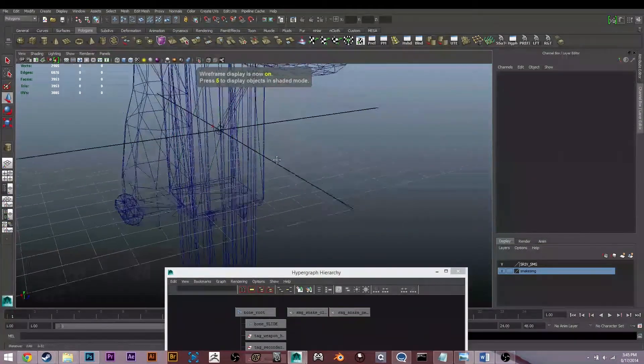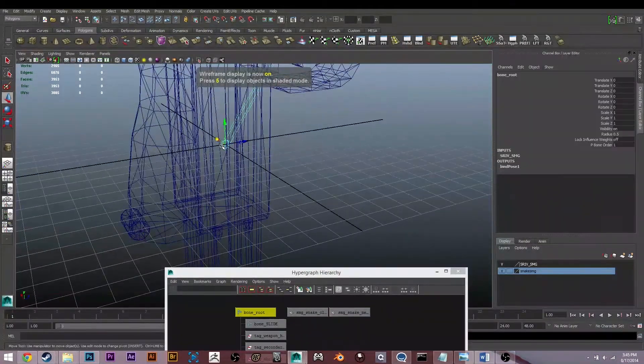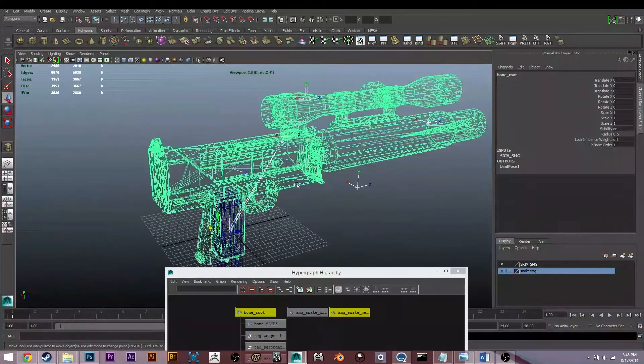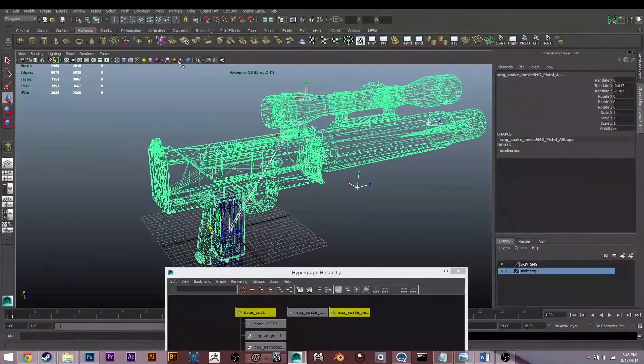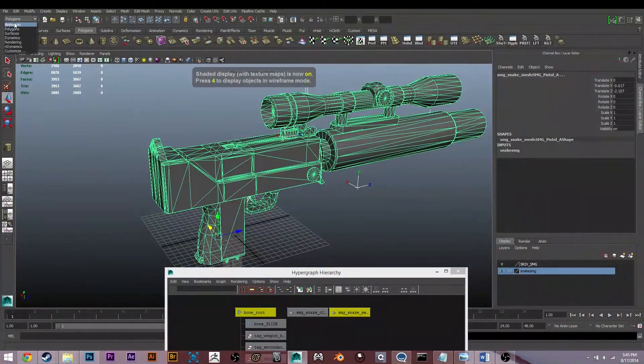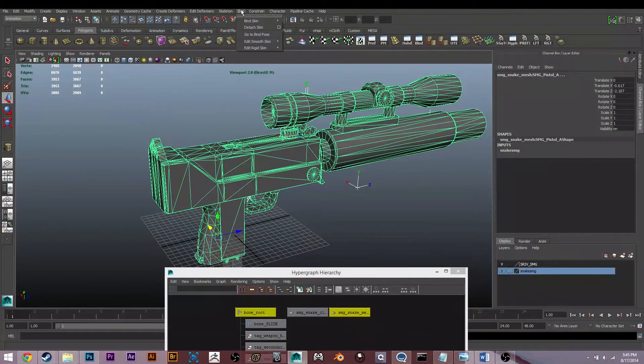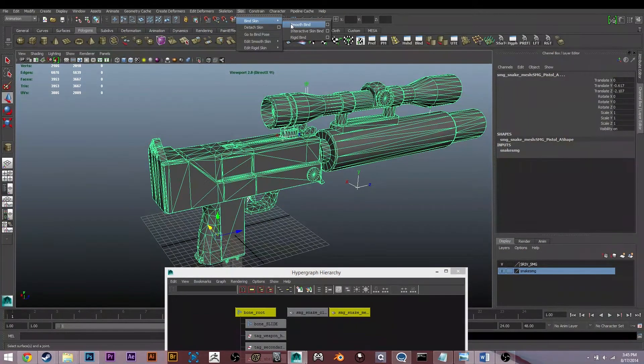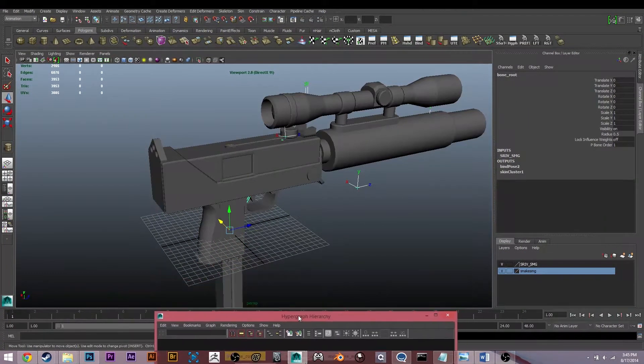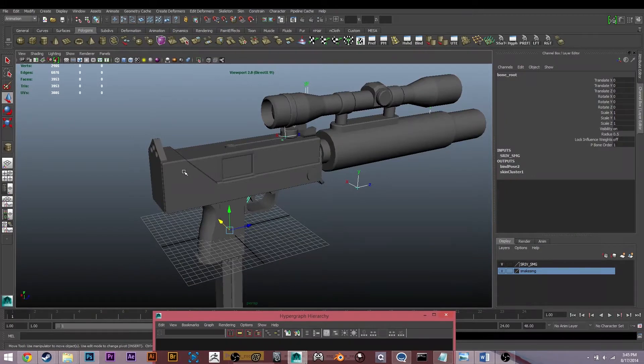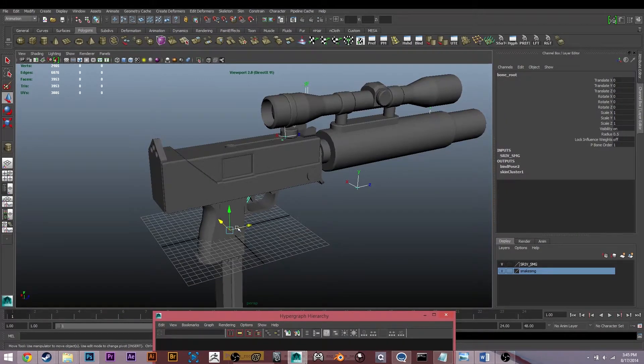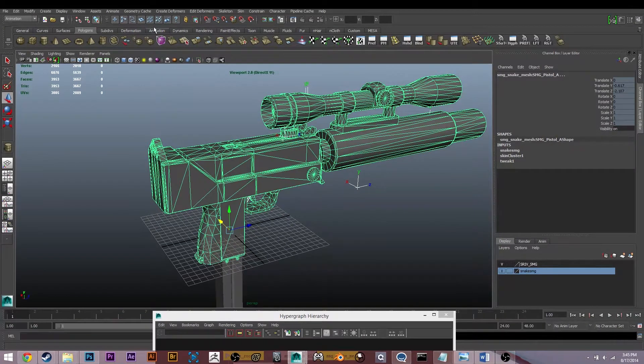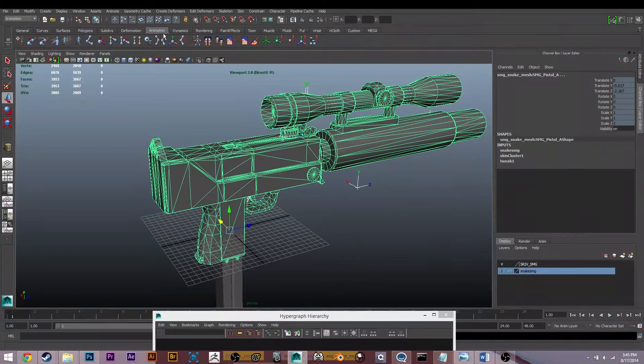So let's grab this bone here and then select our mesh. What we're going to want to do is go to Animation, Skin, Bind Skin, Smooth Bind. So now we have that selected. I'm going to shift-click to select the bone, and I'm going to go in the Animation tab here and hit Paint Skin Weights Tool.